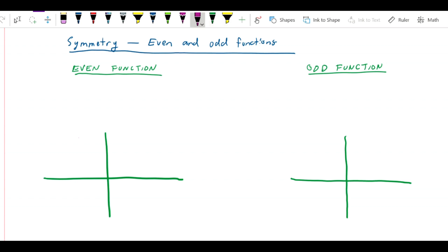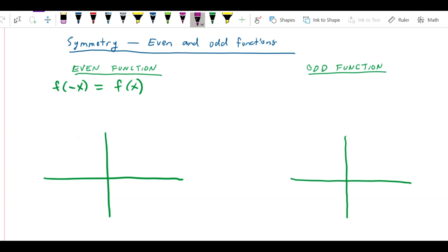I want to talk about symmetry and even and odd functions, so let me put up the definition of an even function. The definition is that f of negative x is equal to f of x for all x in the function's domain. Now let me just draw an example of what this would look like.